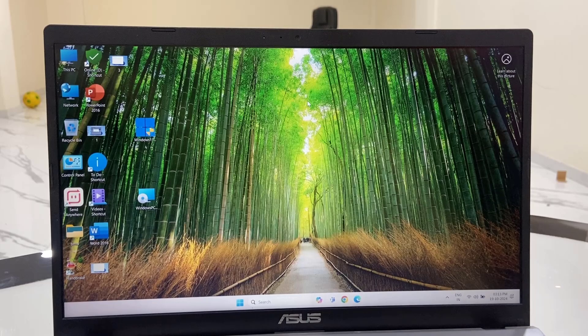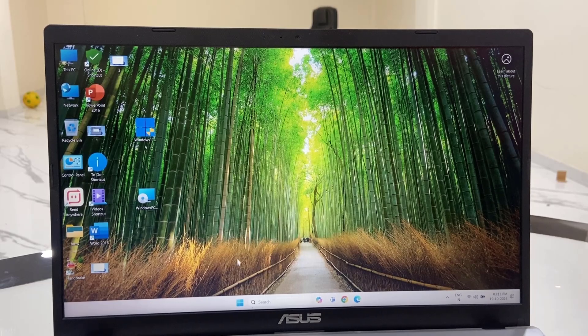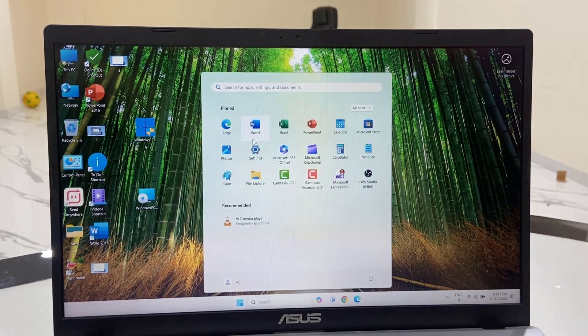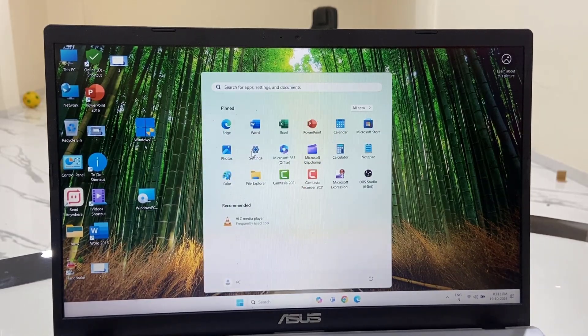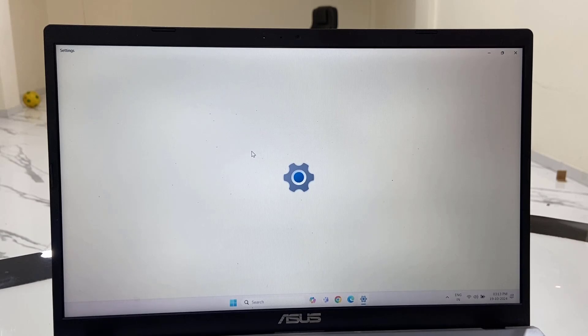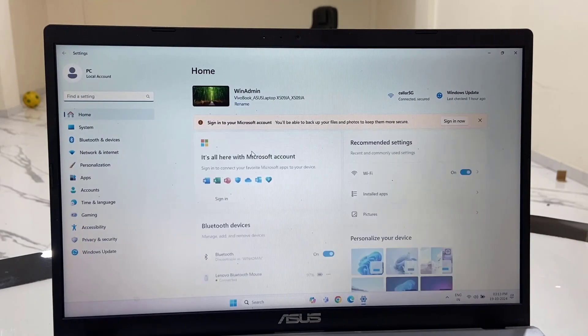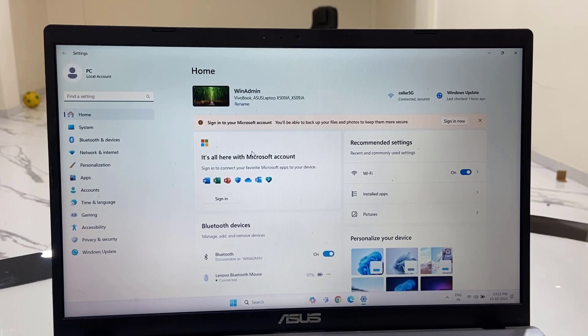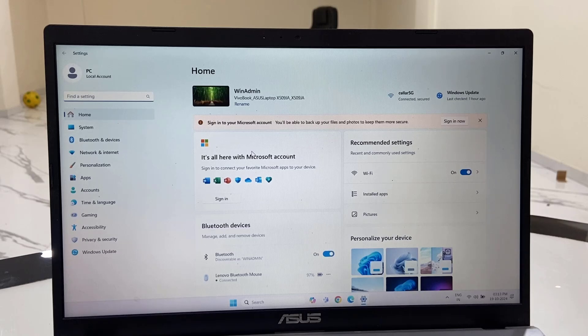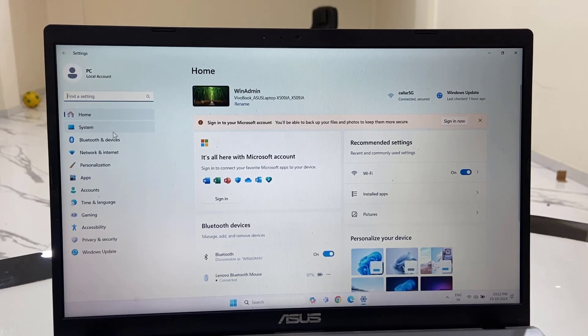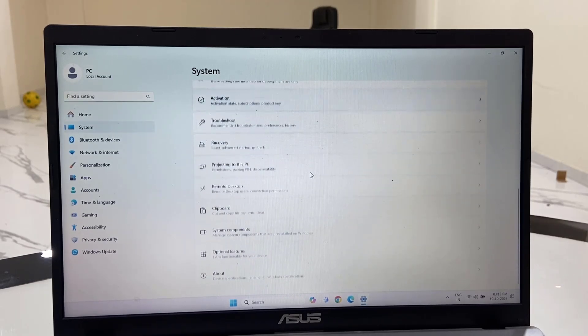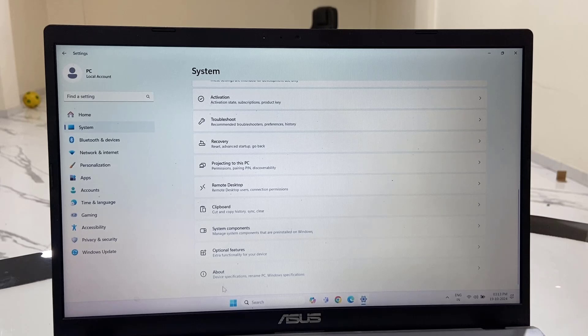Now I will check my update version. Settings, then System, then About.